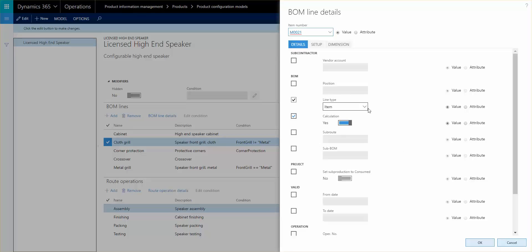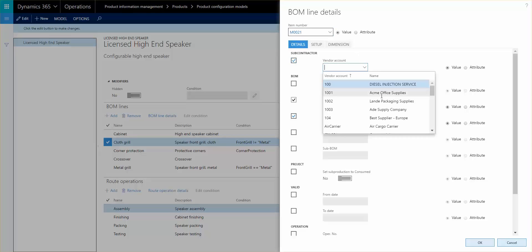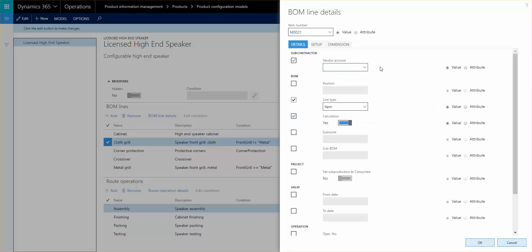And how it works here in the product configurator is that you first activate the field and then you define the value. For the vendor account, obviously you can go in and there's a dropdown to the vendor account because it's looking into the value. But you could also change that to attribute and then it would look into an attribute field that you have in your configuration. The same thing goes with the route operations.